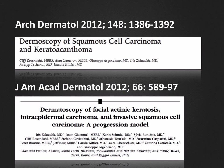The last three white structures I want to present in this podcast are commonly observed in Bowen's disease, keratoacanthomas, and squamous cell carcinomas. These white structures are white circles, central keratin masses, and white structureless areas or zones.